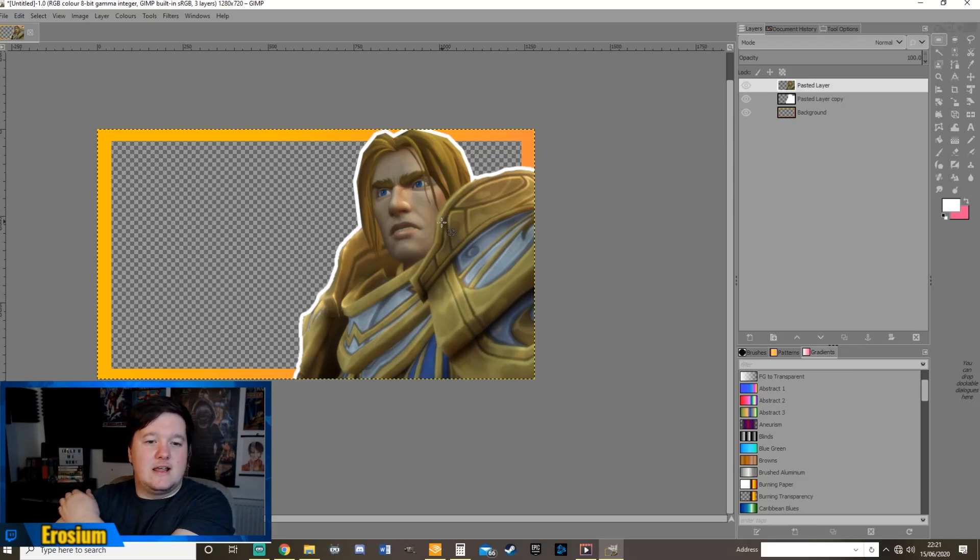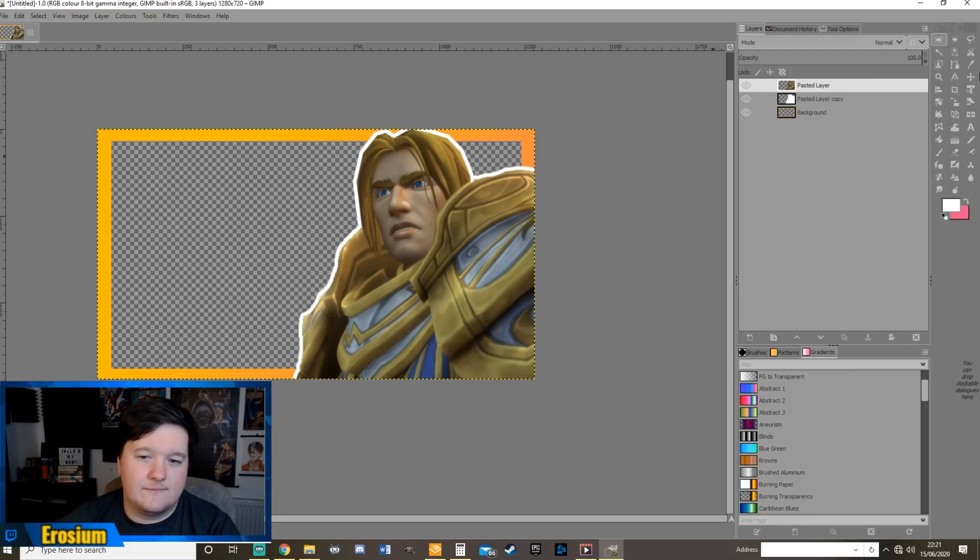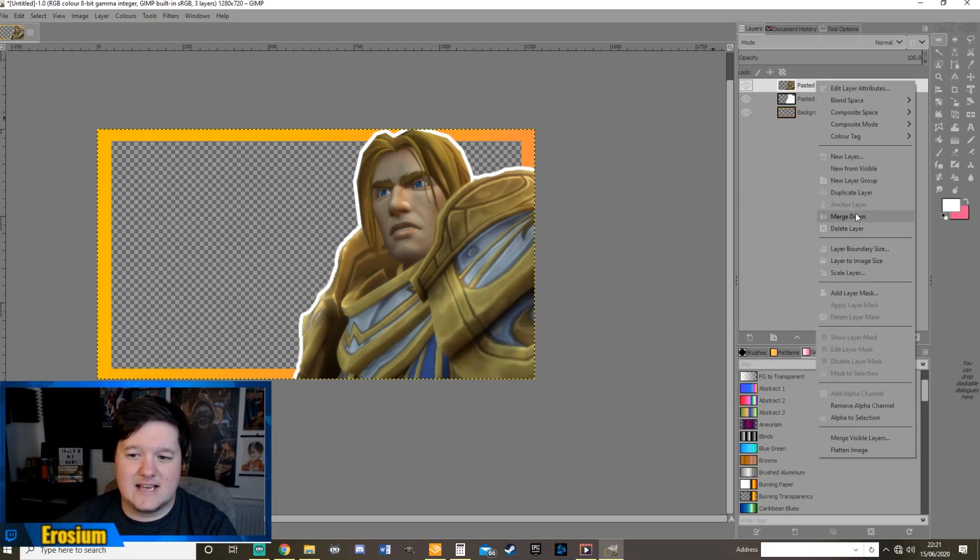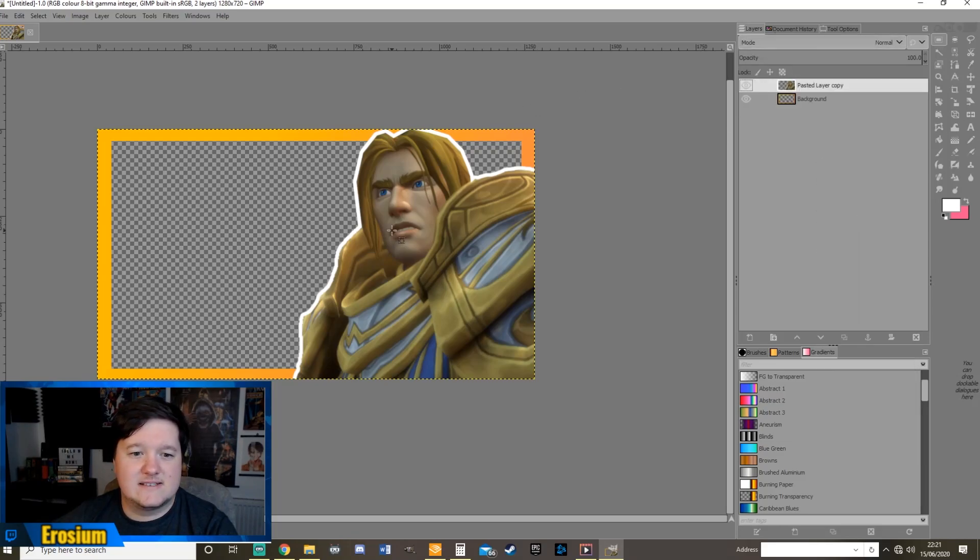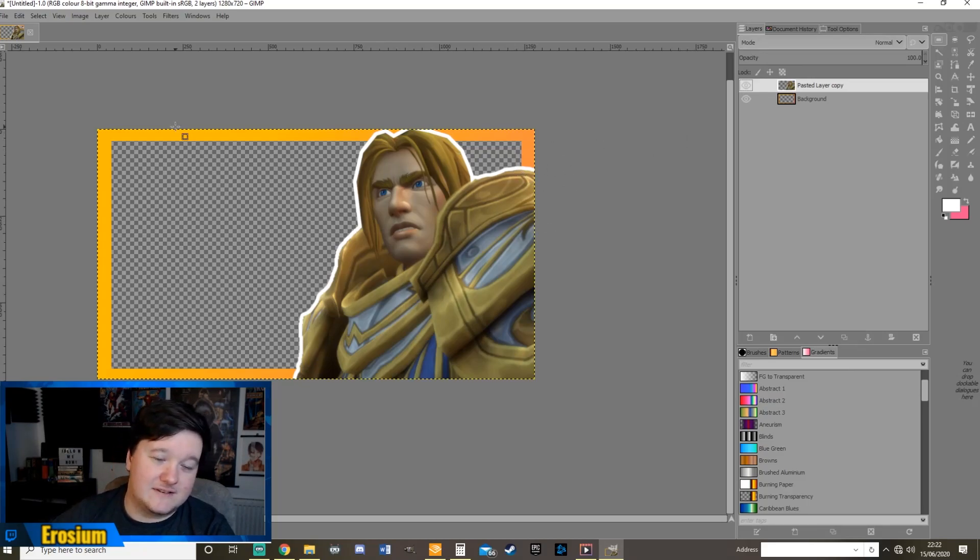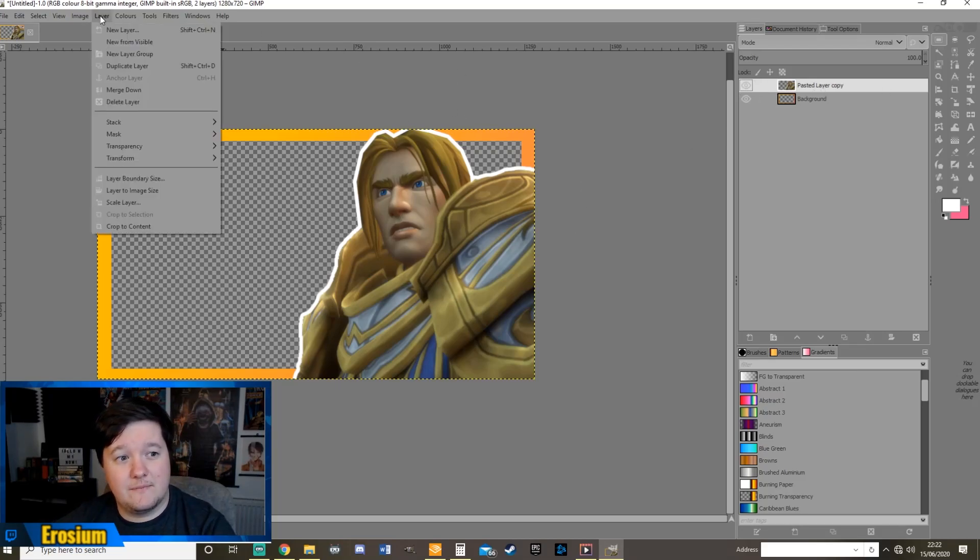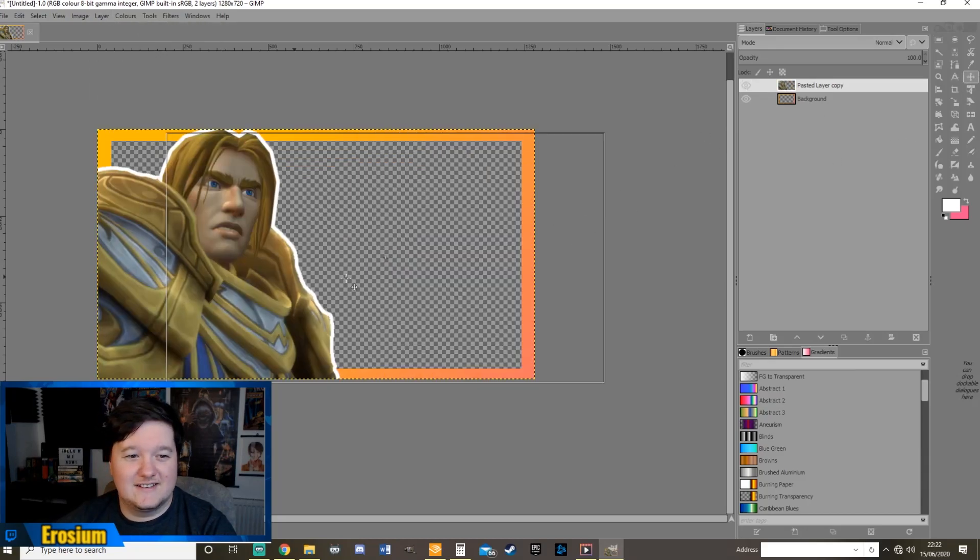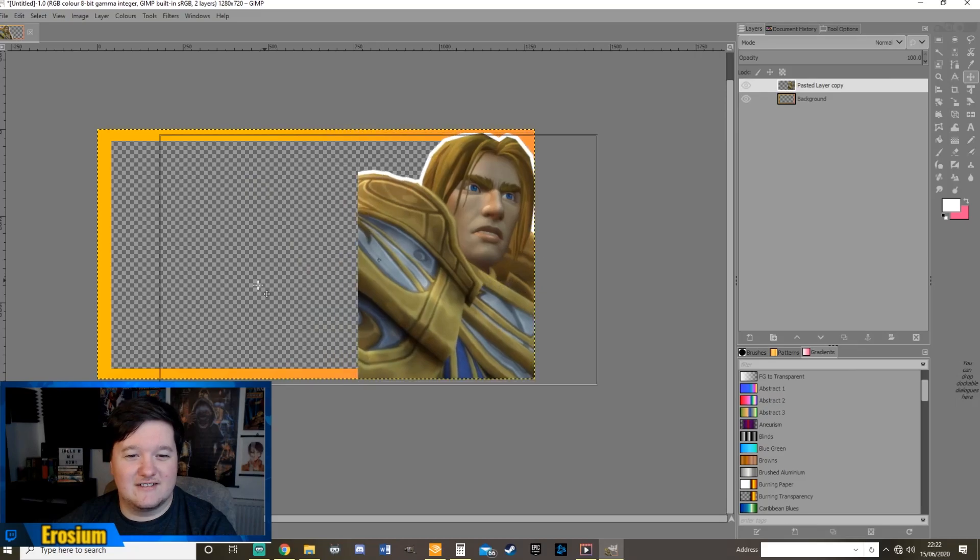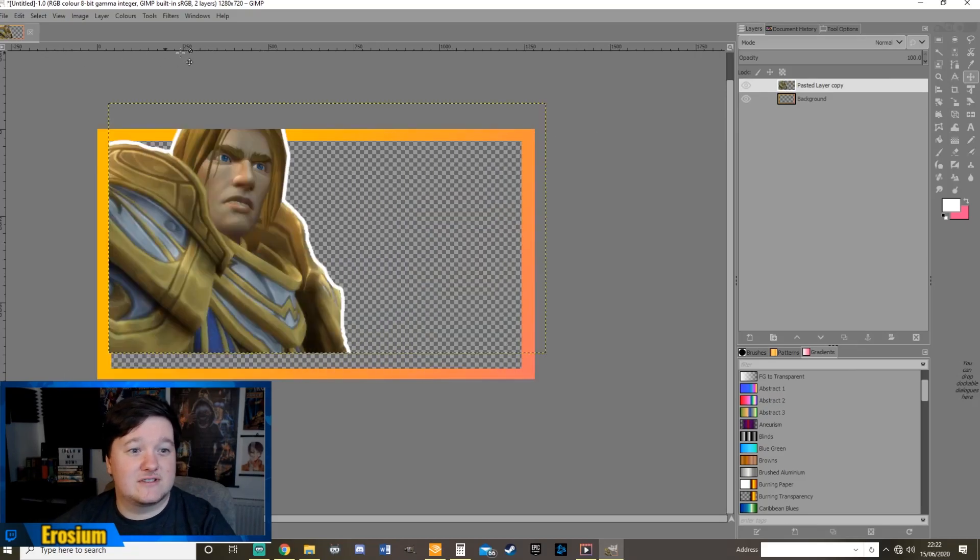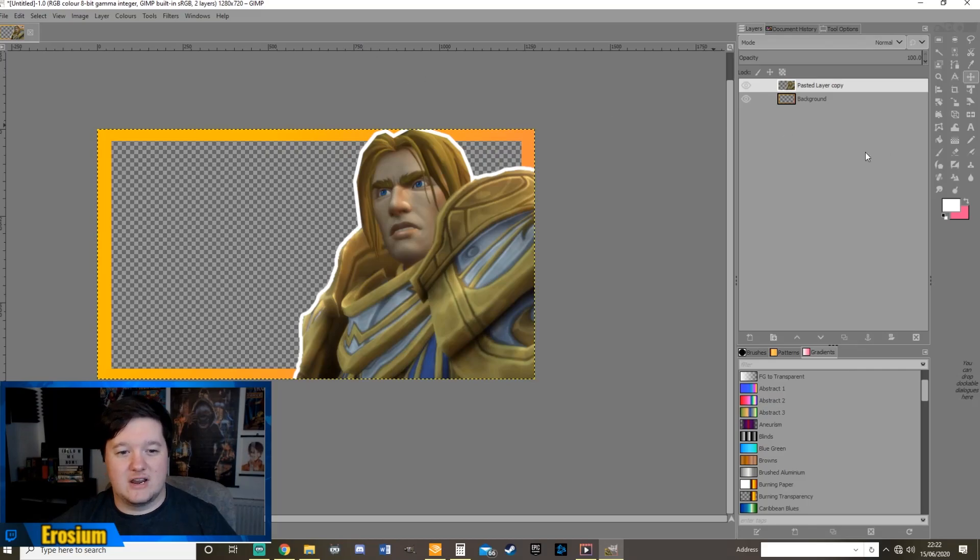Say for any reason the character you were using was looking kind of the opposite direction. And you wanted them to look left instead of right. Then what you'd have to do is select this layer, go to layer at the top, go down to transform, and flip horizontally. And you can kind of see what you can do there as well. So we're just going to reverse that.